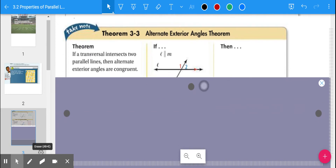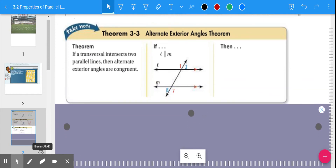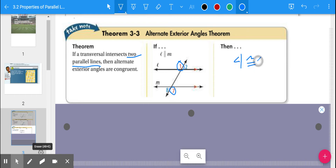Another one, very similar to the first, is the Alternate Exterior Angles Theorem. It says if a transversal intersects two parallel lines, then the alternate exterior angles are also congruent. So in this case, angle 1 and angle 7 would be congruent, and angle 2 is congruent to angle 8.